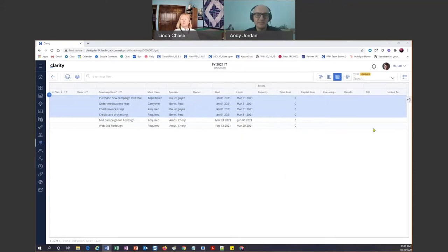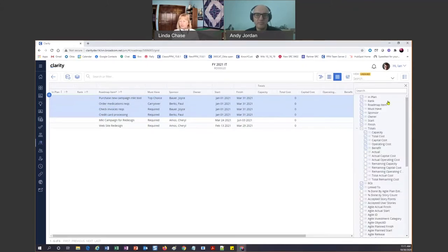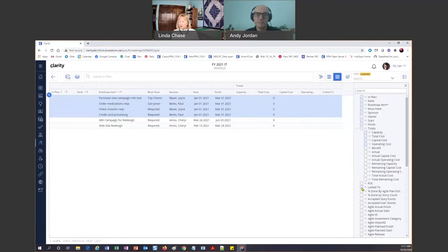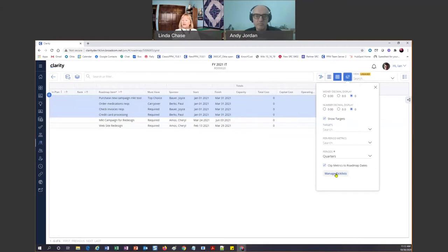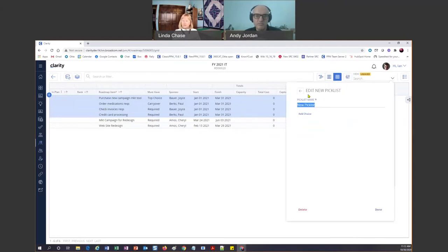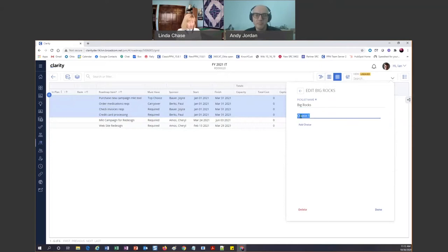Now I look at this and think, for a stakeholder meeting, some of these columns people don't care about. So I am going to get rid of Owner, get rid of Benefit, get rid of ROI, and get rid of Link To — trying to keep it as simple as possible. Now I need to categorize this stuff, so I'm going to go up here to View Options and create my own pick list — I'll hit Manage Pick List, and you'll see why I'm doing this because we group them.